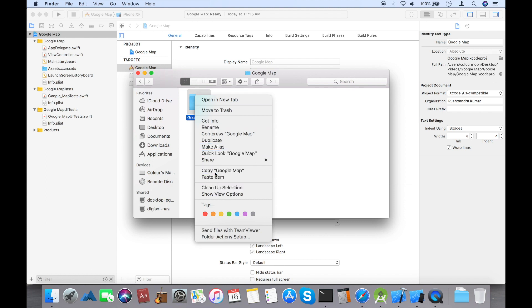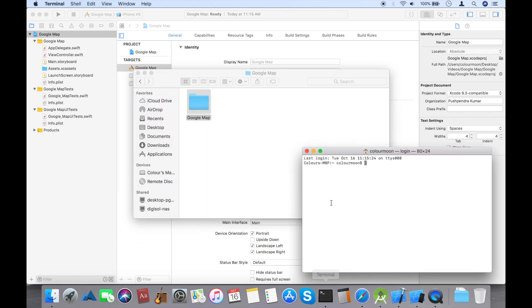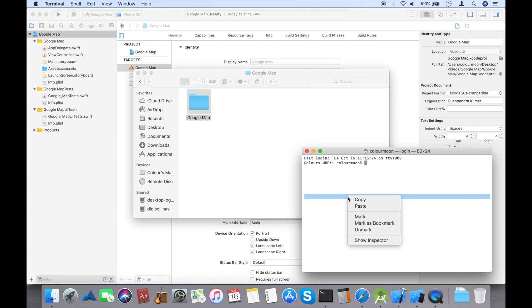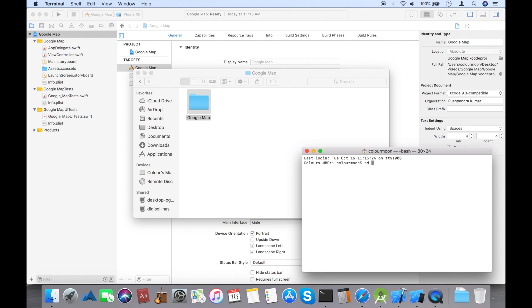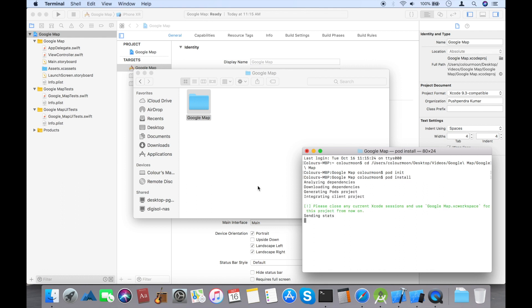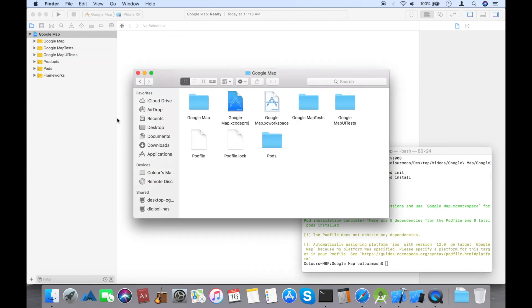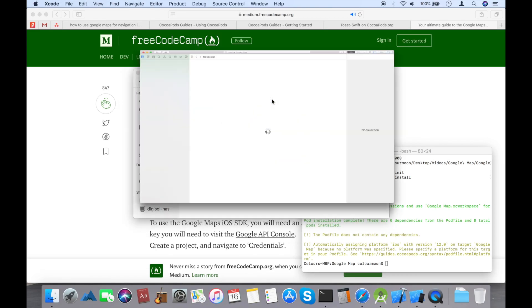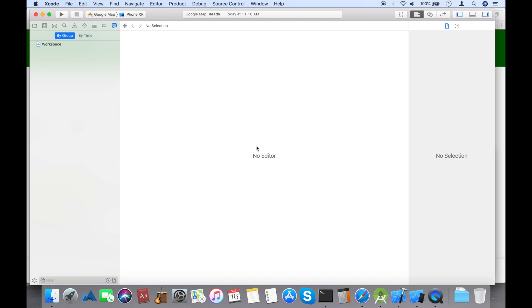First of all, I'm going to install the pod into my project. I just copy the path of my folder and paste it here with the command 'cd'. Now I'm going to run the commands 'pod init' and 'pod install'. This command will install the pod library successfully into your project.